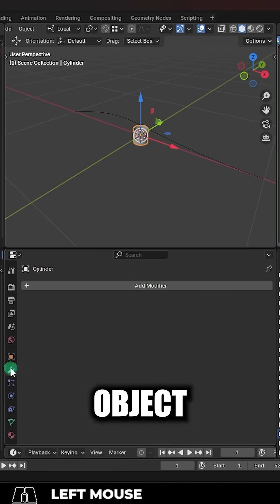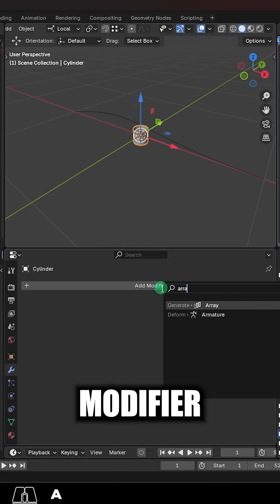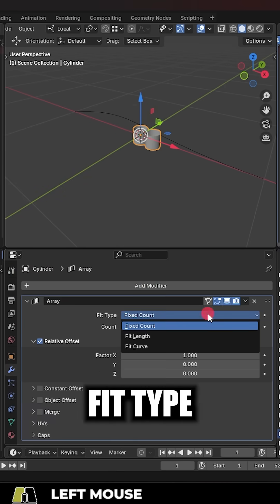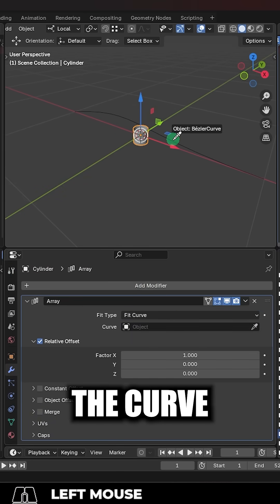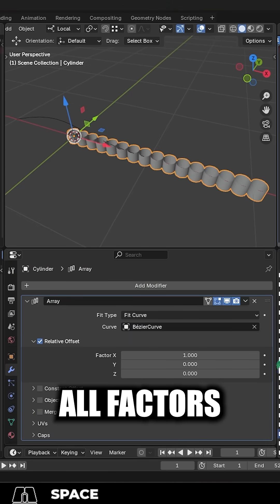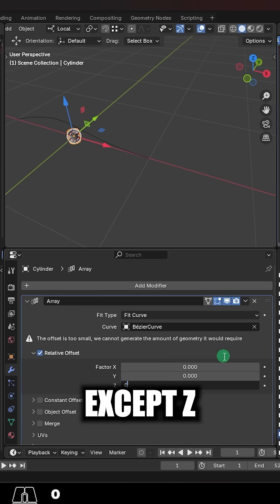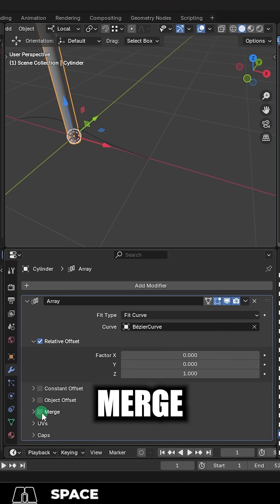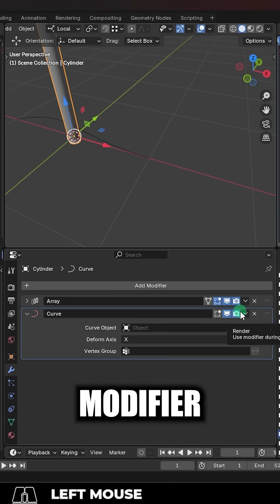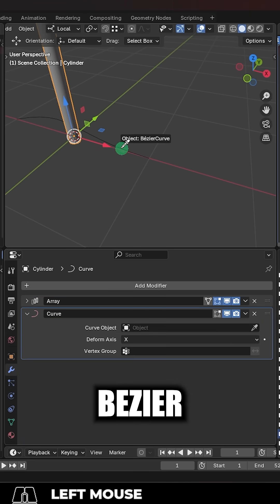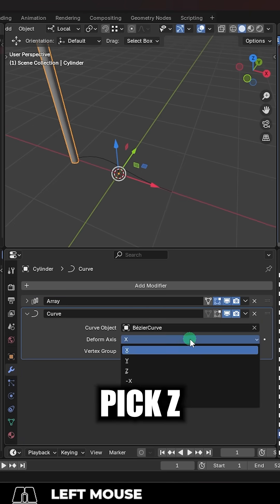Click your object, add an array modifier, change fit type to fit curve, select the curve, and change all factors to zero except Z. Check merge, then add a curve modifier. Select the Bezier curve, pick Z.